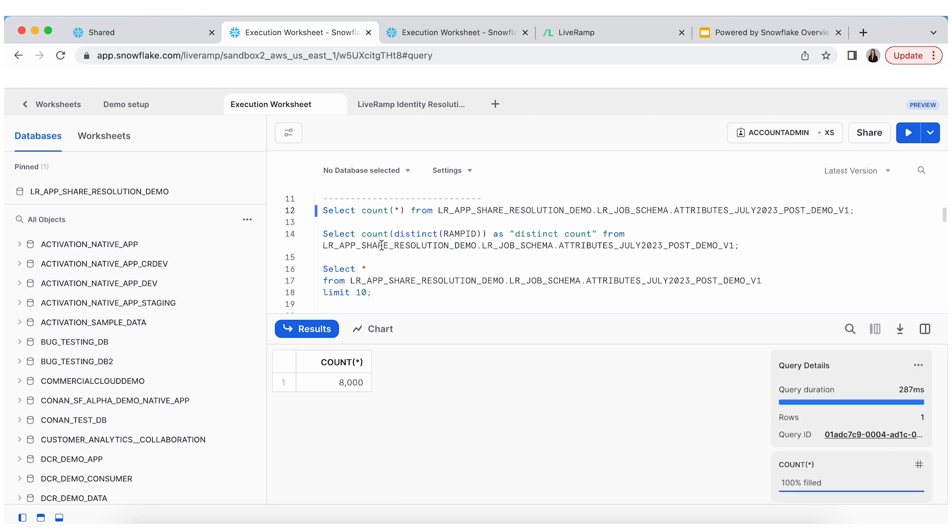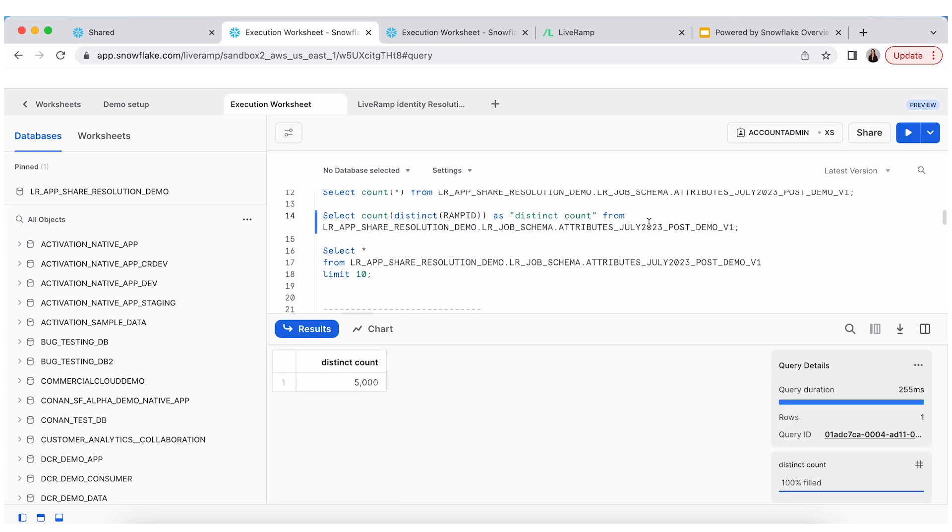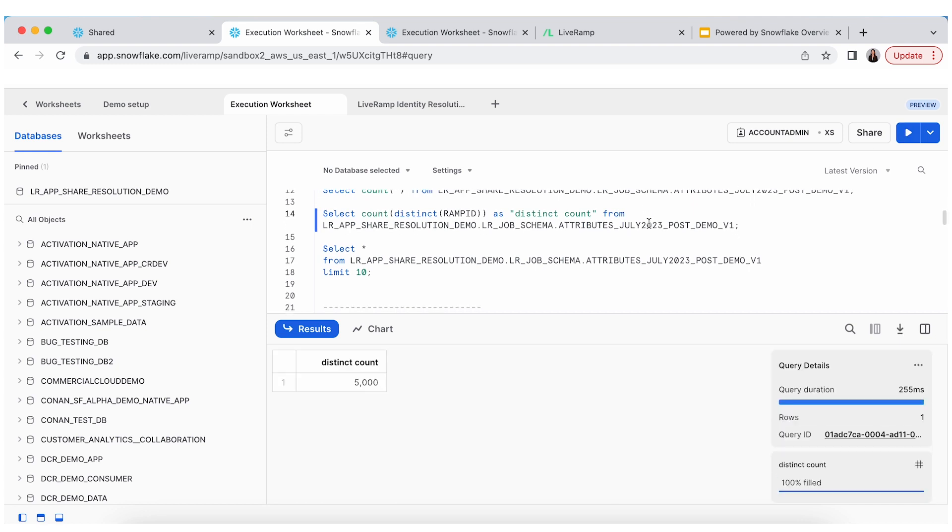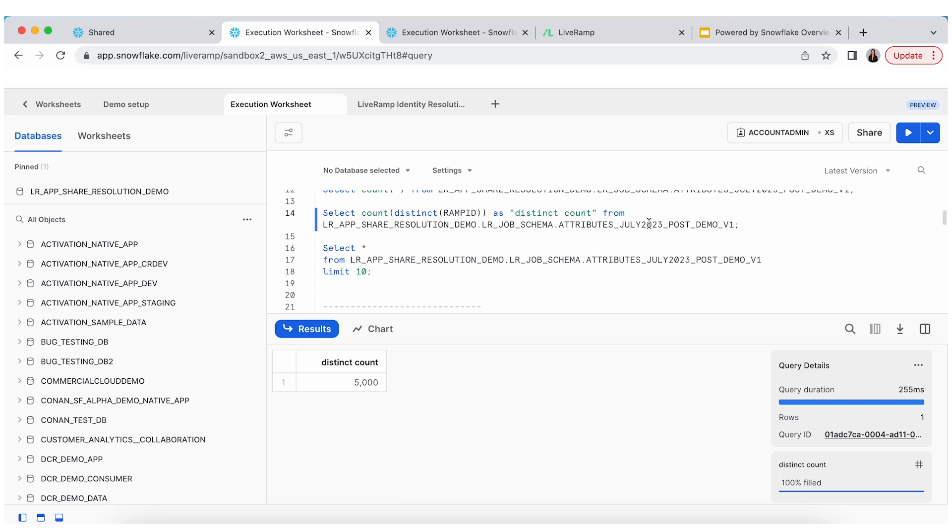So, here, let's take a look at what was processed. So, we processed 8,000 records. That's great. That was the number we initially put in. Let's look at the distinct ramp IDs. So, when we take a look at the unique ramp IDs within the data set, it's actually only 5,000 of those records. And so, that's a data consolidation rate of like 37%. Pretty incredible.